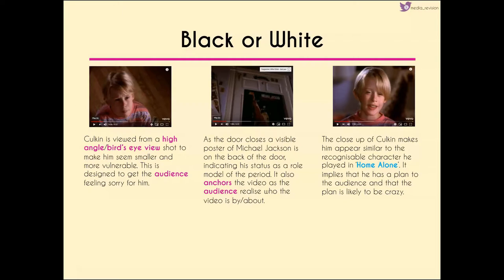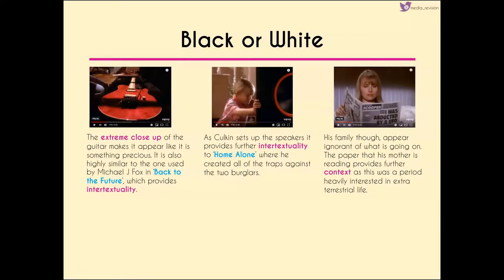The close-up of Culkin makes him seem very similar to his character in Home Alone, implying he's got a plan — likely a crazy one. We get an extreme close-up of the guitar, making it seem precious; it's also very similar to the one Michael J. Fox had in Back to the Future, providing intertextuality. As Culkin sets up the speakers, there's further intertextuality to Home Alone — it's very similar to him creating traps against the burglars in the film.